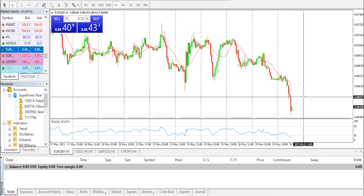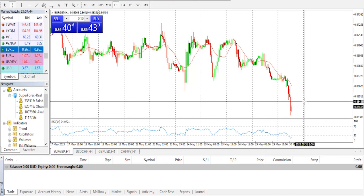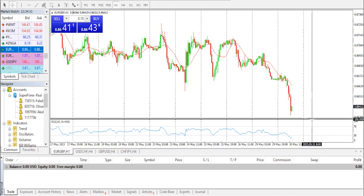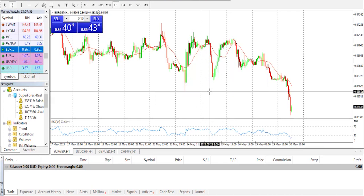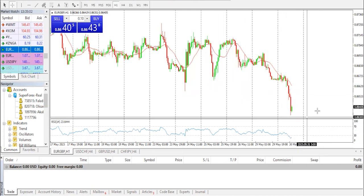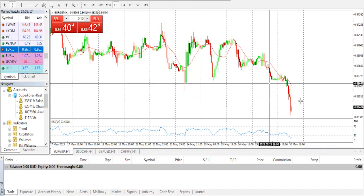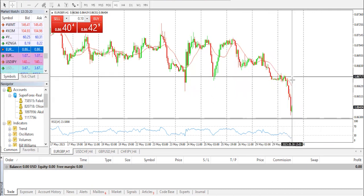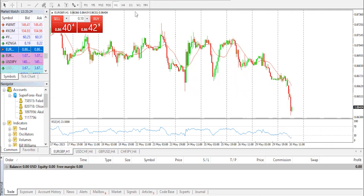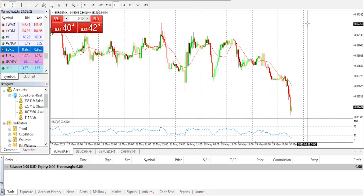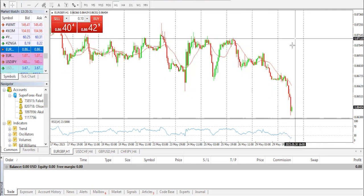EUR/GBP has faced losses as yields diverge between the UK and Germany. German yields: the 10-year bond stands at 2.43%, showing a minor decline of 0.08%; the 2-year yield is at 2.90% with losses of 0.5%; and the 5-year yield is at about 2.46% with limited losses of 0.08%. Conversely, British yields rose, with the 10-year bond yield reaching about 4.37% with gains of 0.87%, and the 2-year yield at 4.55% with gains of 1.35%.